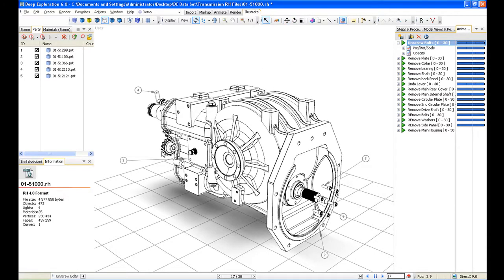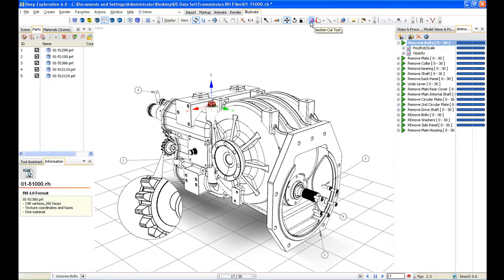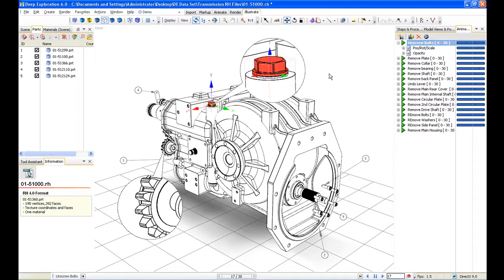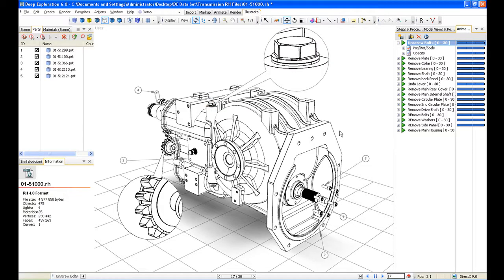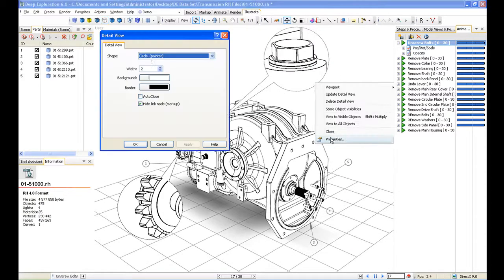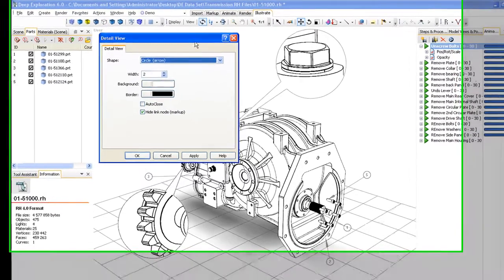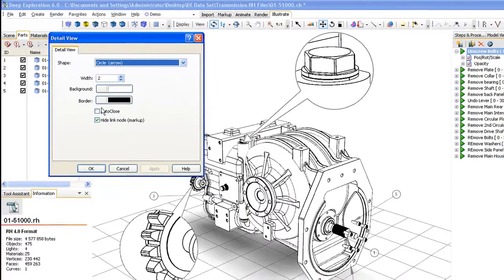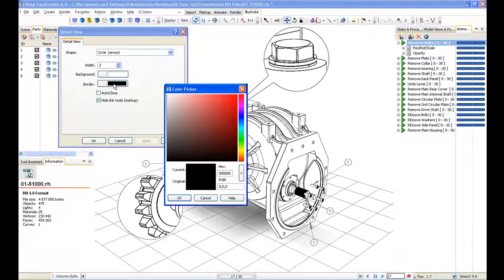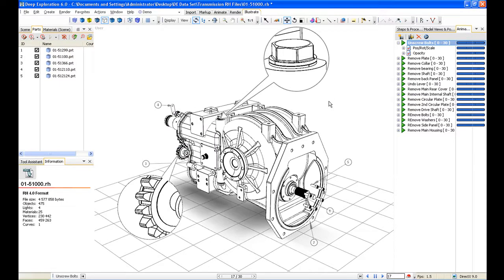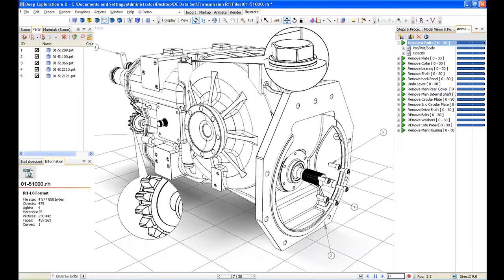The second thing I mentioned in that list of characteristic aspects were detailed views. We created a detailed view earlier when we were looking at markups, and it's no different here. We just select the icon, drag a little circle around the area, and drop the detailed view somewhere else in the viewport. We can also change aspects of that view. If we want to change the outline, we can change that to an arrowhead. So we've got our detailed views in place.